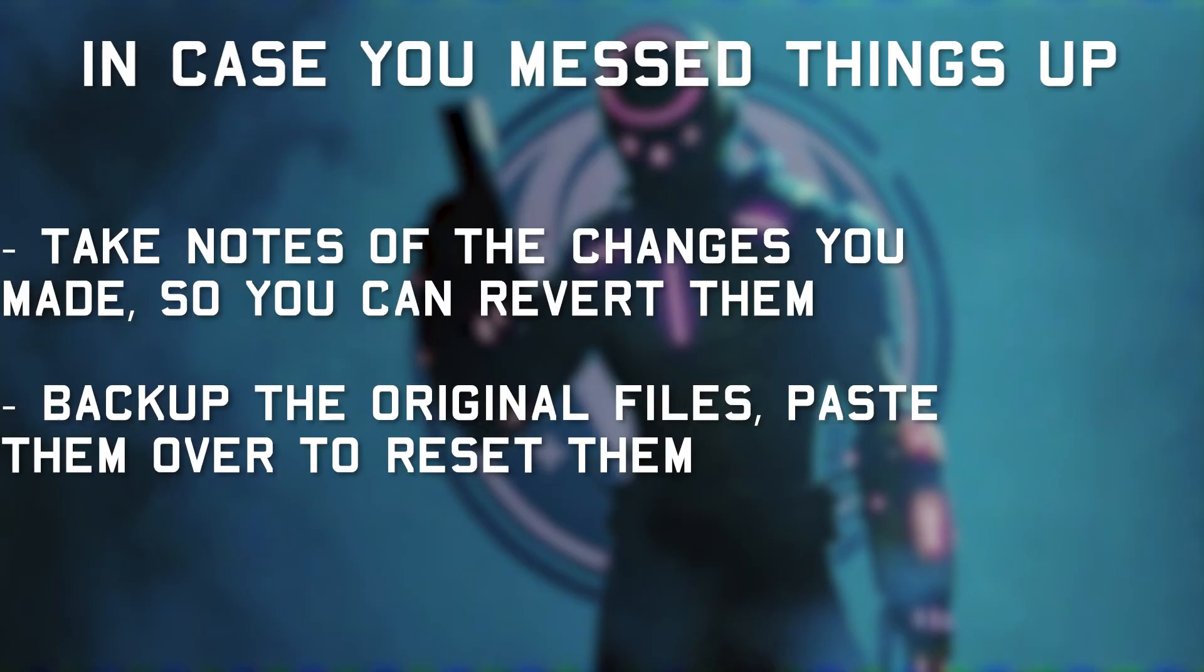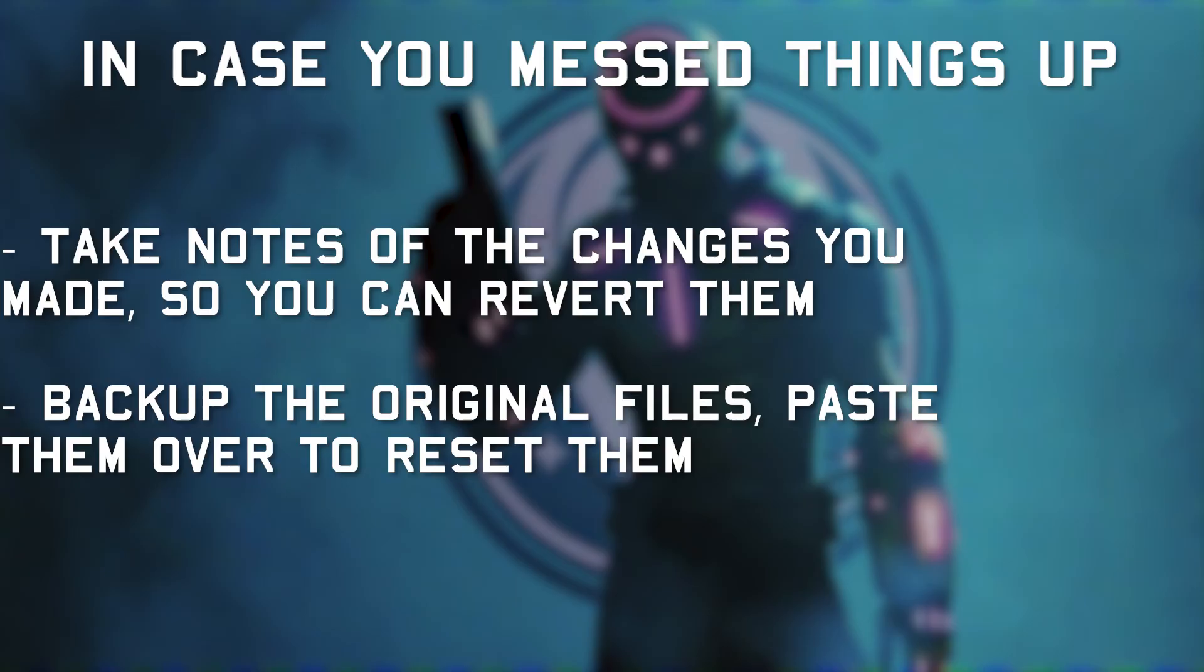And if you're worried about messing things up, either keep notes of the lines you've changed and where, and you can just revert it later, or better, you can make a copy of the file and back it up somewhere else, and if you screw things up, just bring it back to replace the file you messed up to reset your changes.